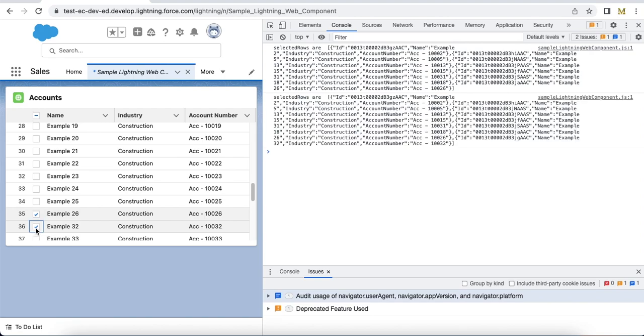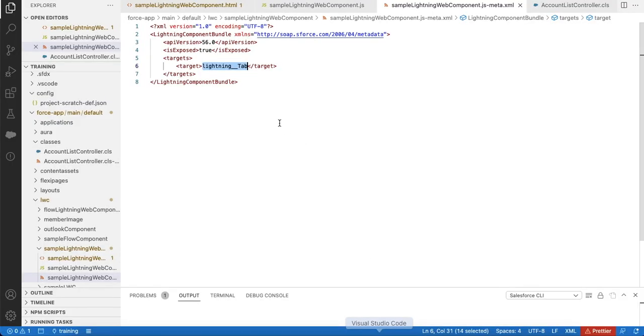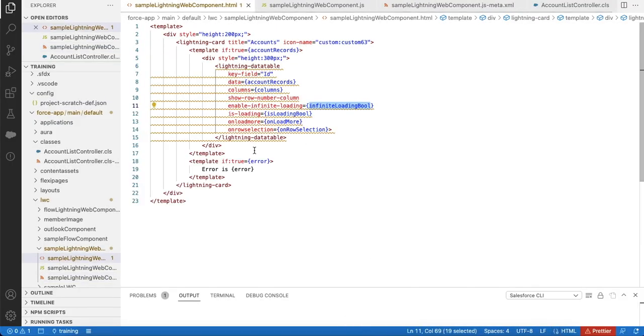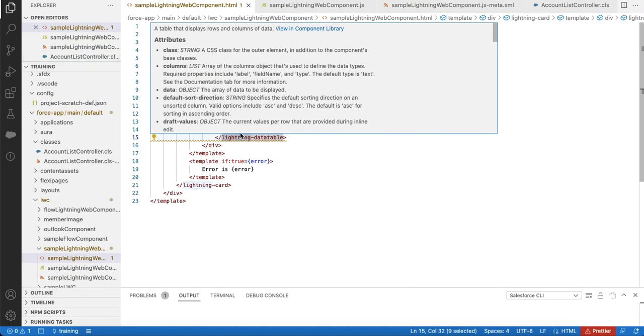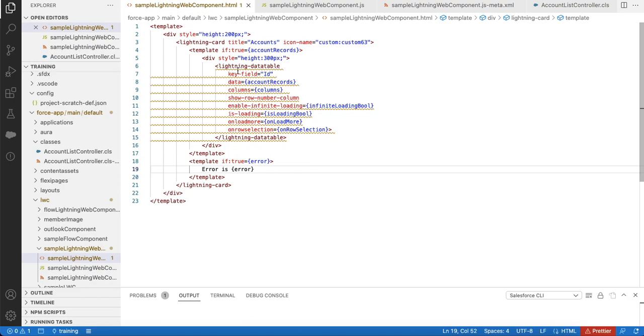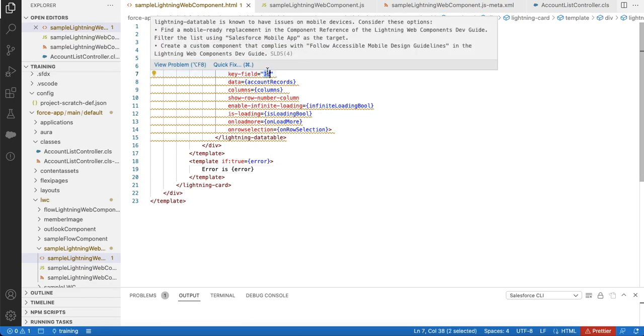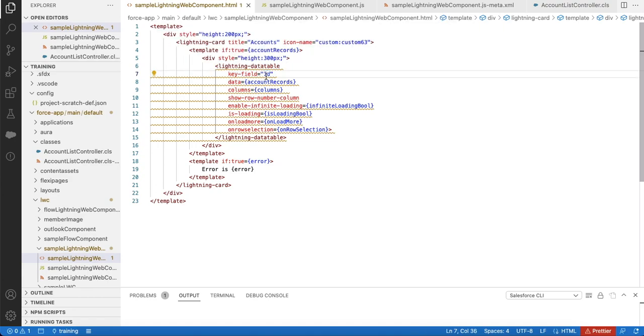Make sure the key field is set to a unique identifier. Here, mainly for onrowselection, this key field should be mapped to a unique identifier in your payload. If you are using wrapper class and if you are making any callouts, make sure you have some unique identifier so that you can map that to this key field.